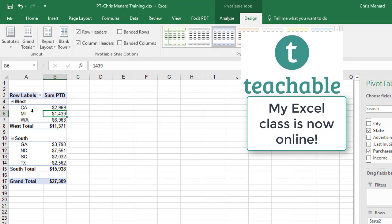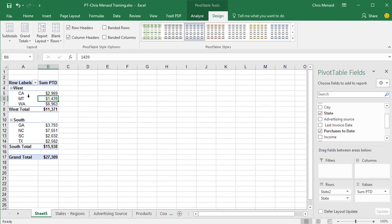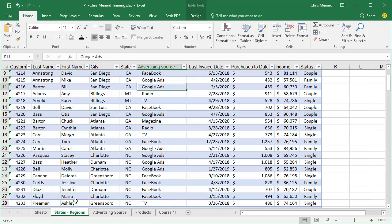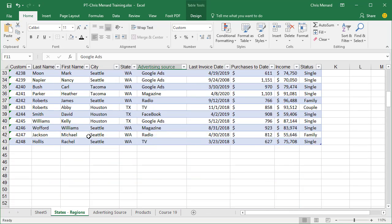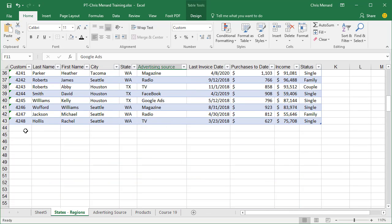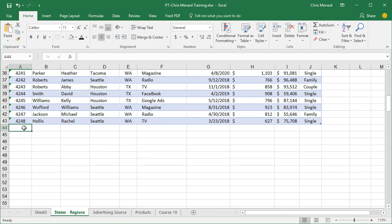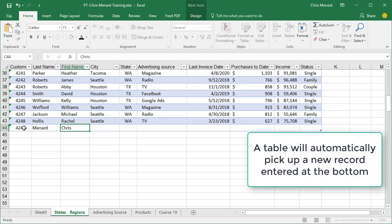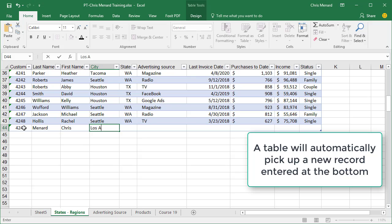Now if I add to California, notice California is $2,969. I'm going to come back here. An advantage of a table is when I'm typing in more data.